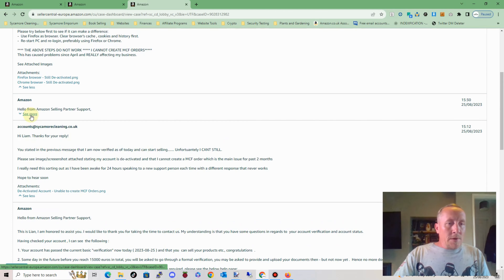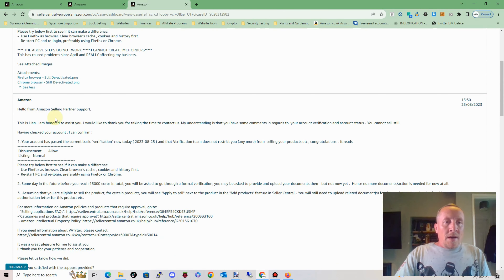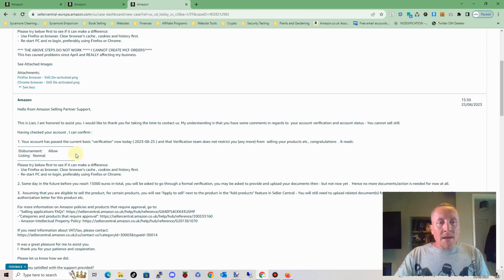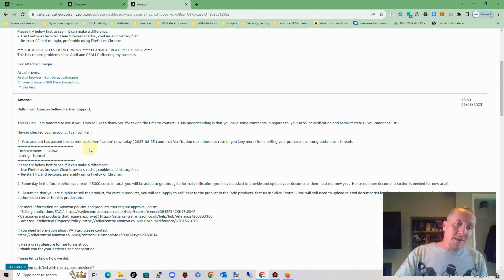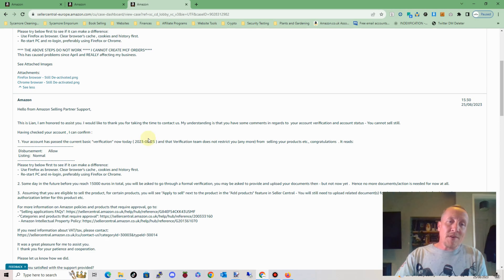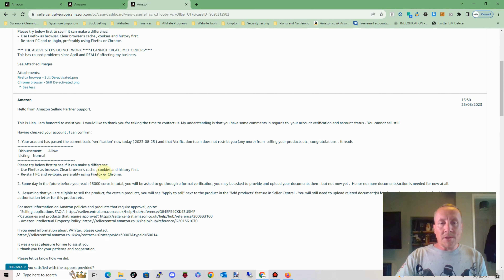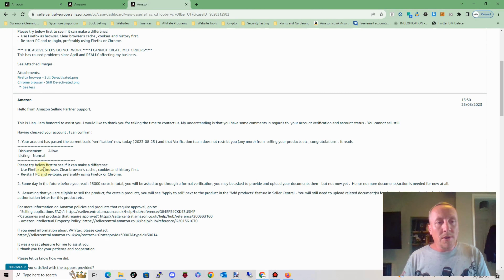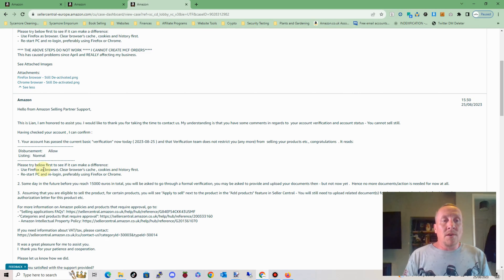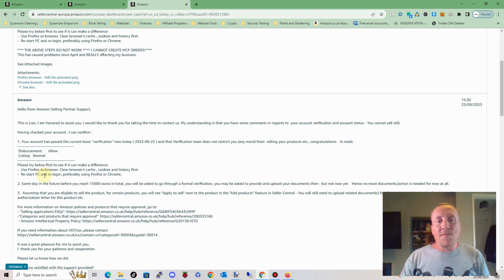I've been awake for quite some time. I wrote to them, said I can't do it. They wrote back and basically put, yes you can — your account has basic verification today and the verification team does not restrict you anymore from selling your products. Congratulations. It reads disbursement allow listing normal. And then they try to advise me to clear my browser cache, cookies and history, and use Firefox. I tend to use Chrome. I haven't used Firefox but fell out of love with it a few months back. But I thought, well, what the heck, we'll give it a try.